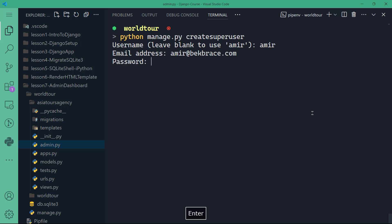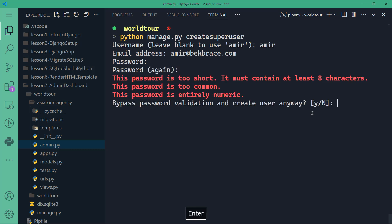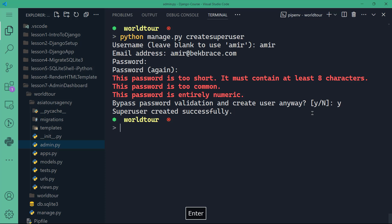The password, because I'm very creative, I'm going to leave it at 123. And notice here, it's warning you that this password is too short, it must contain at least eight characters, it's too common, and it's entirely numeric. Bypass password validation and create user anyway? Yes, because that's for demonstration purposes. So I'm going to say yes. And now super user is created successfully.